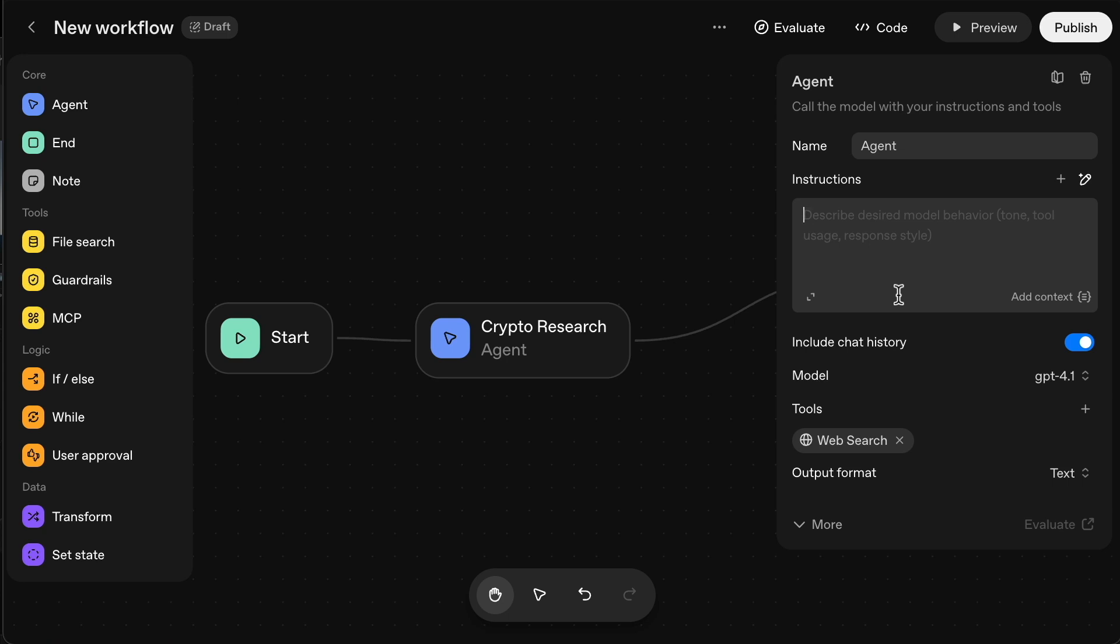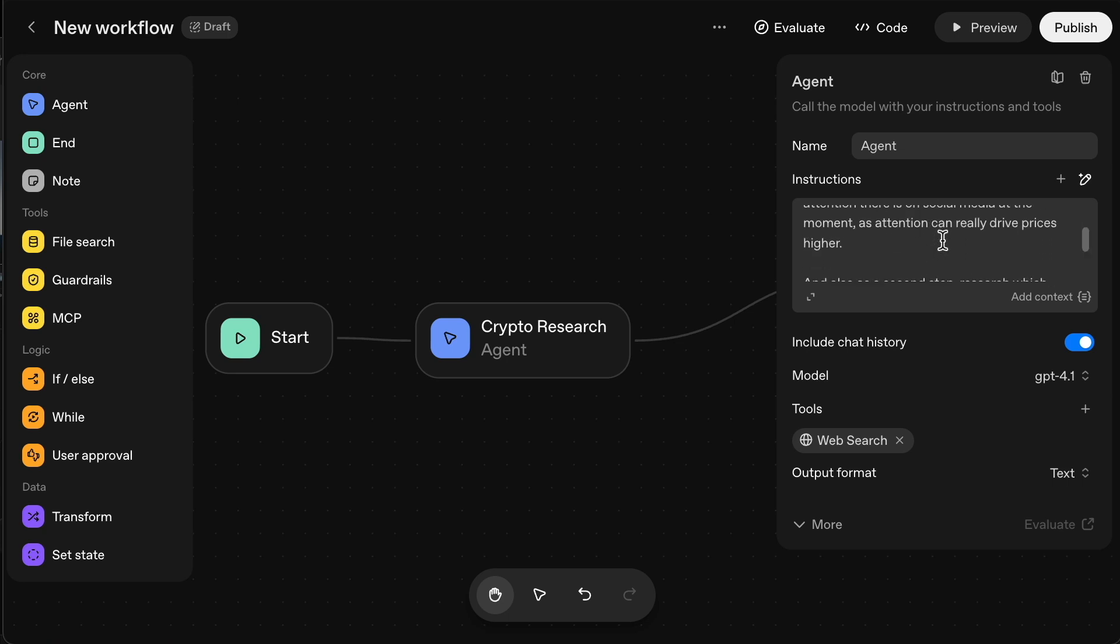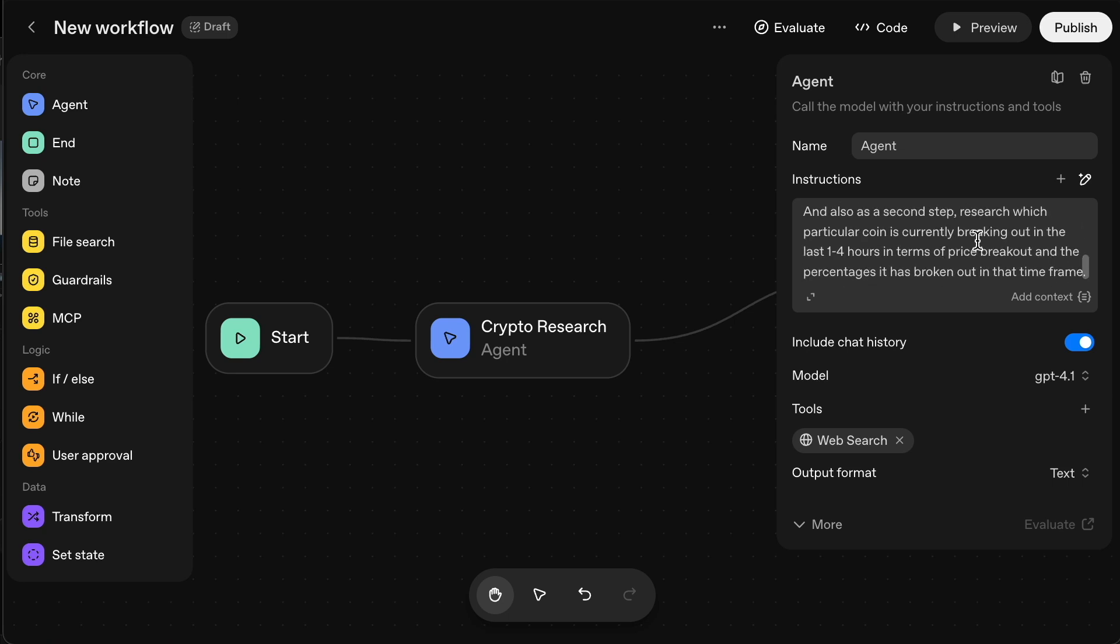And also as a second step research, which particular coin is currently breaking out in the last one to four hours in terms of price breakout and the percentage it has broken out in that timeframe. So I've just added that prompt there about the attention and also what's breaking out in the last one to four hours. And I've just labeled this appraised potential coins just as an example.